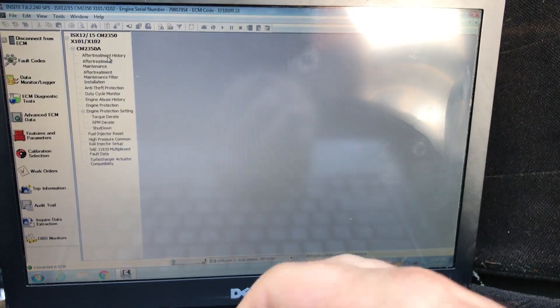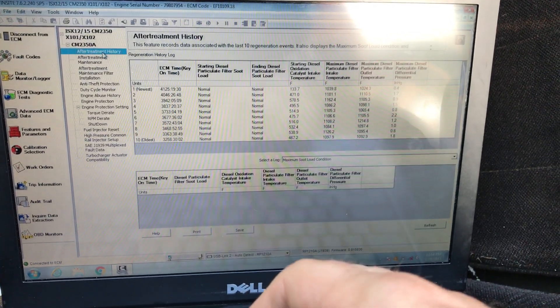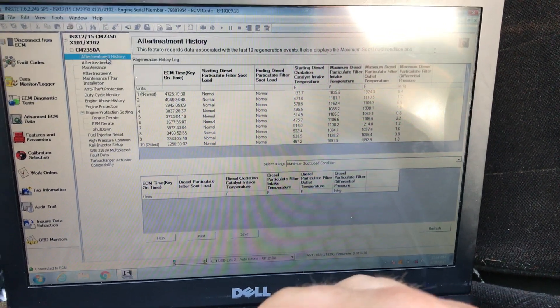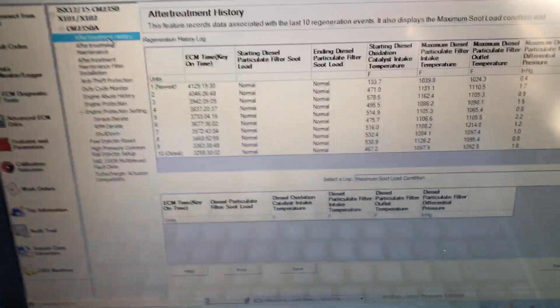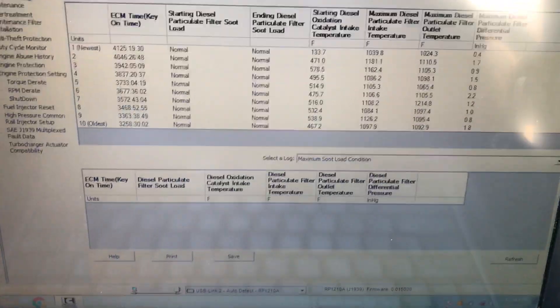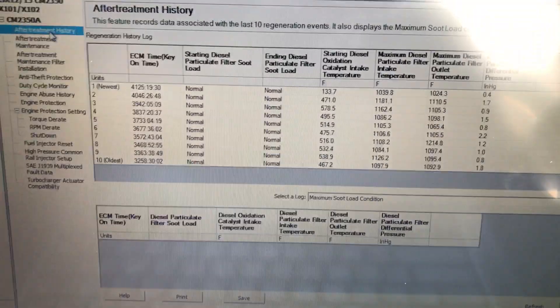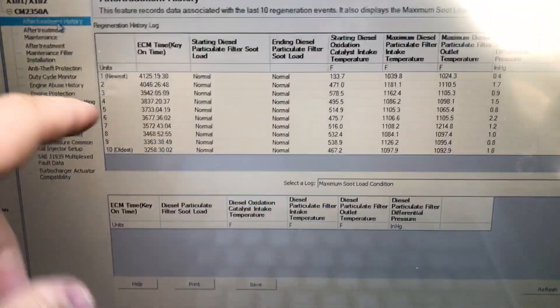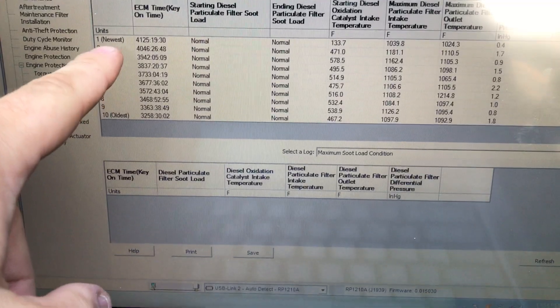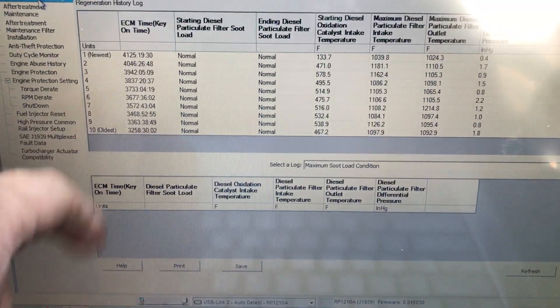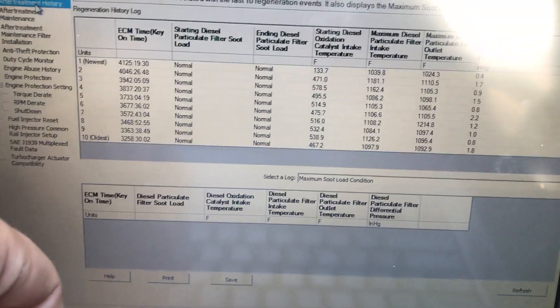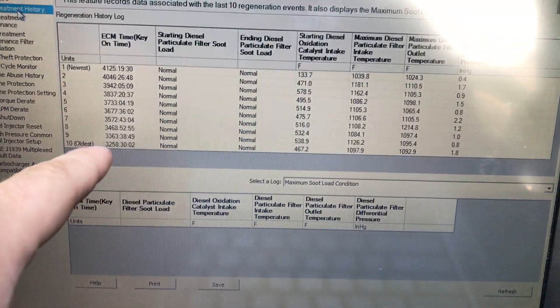...going to go right here to after treatment history. You can see how your truck regens. It's going to go from newest right here to oldest and show you ten regens.